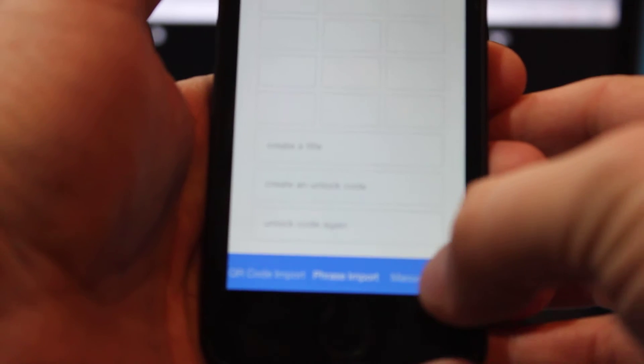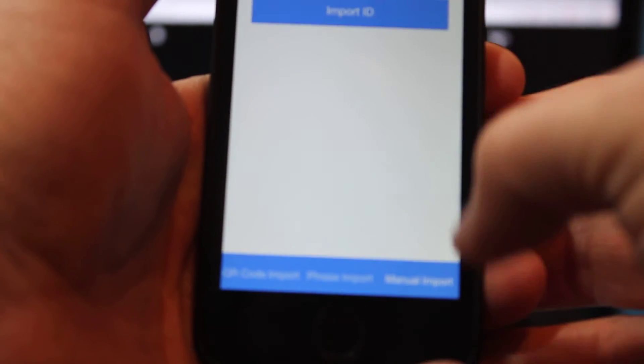Importing a code, you can either scan in the QR code or use the phrase to import your ID, or do a manual import where you cut and paste the JSON.